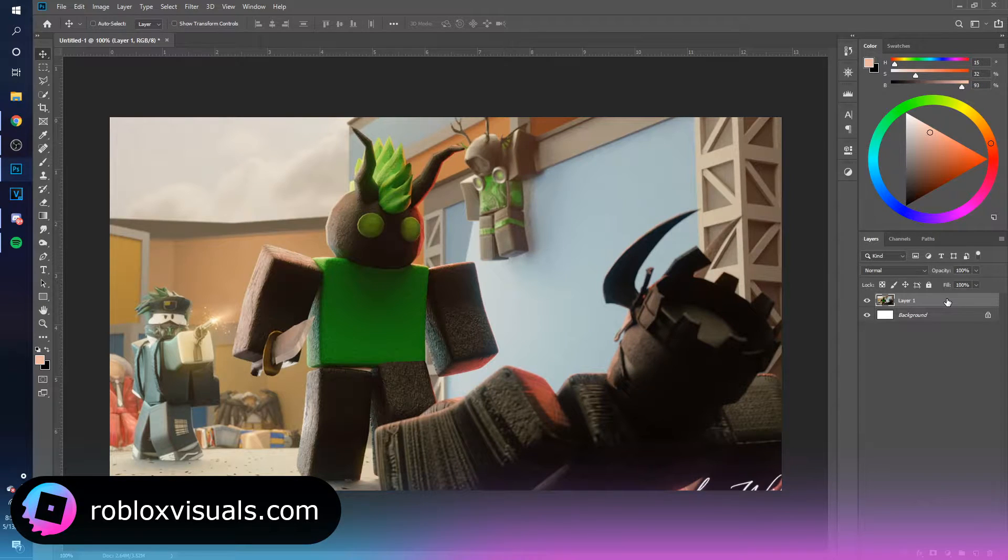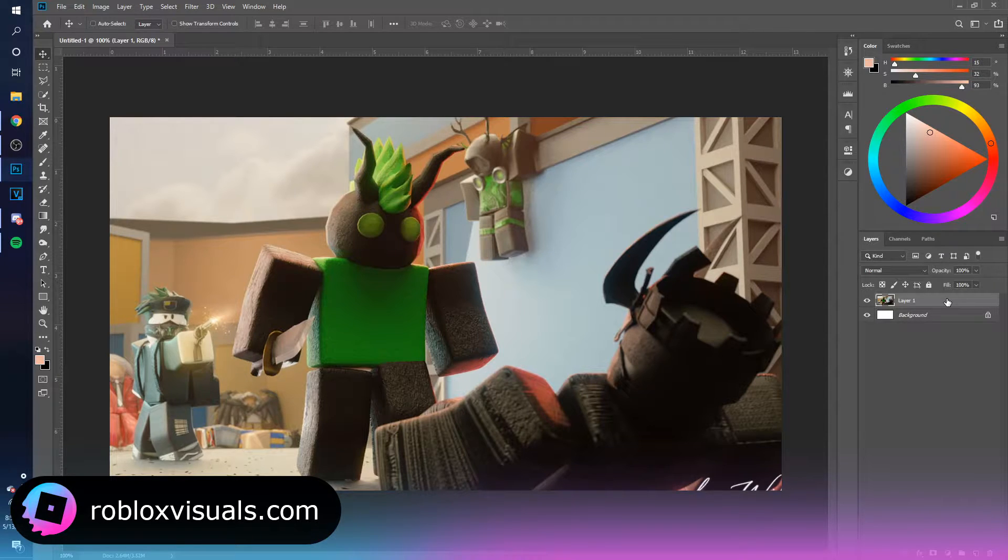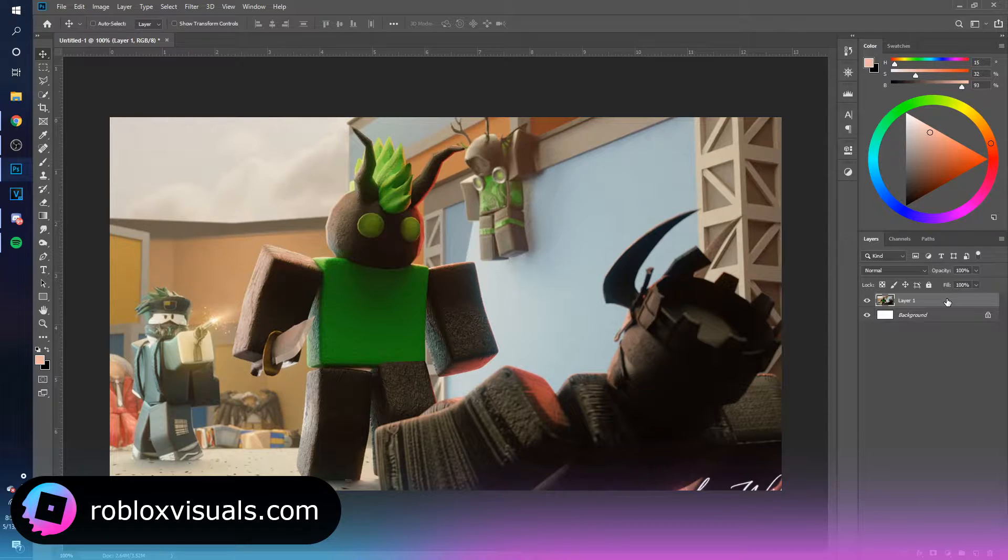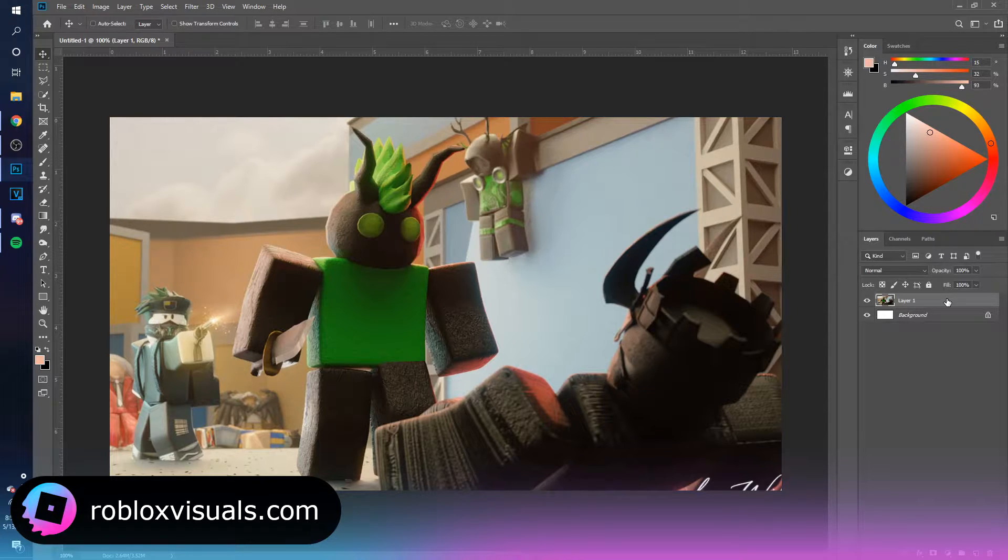Yo, what's going on everybody? Welcome to a new Roblox visuals tutorial. Today I'm going to be showing you how to add effects to a thumbnail icon and pretty much anything.